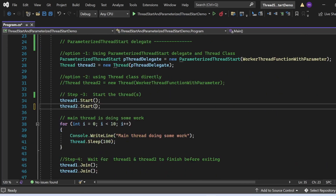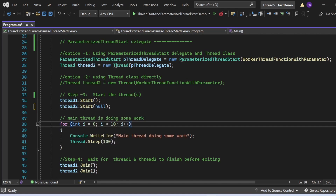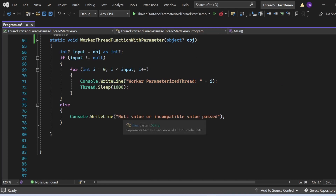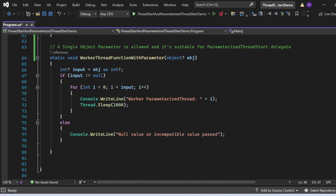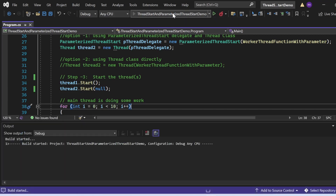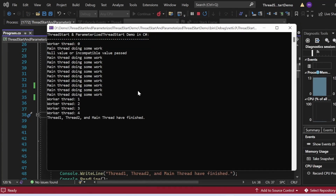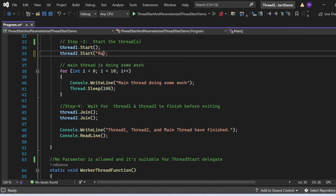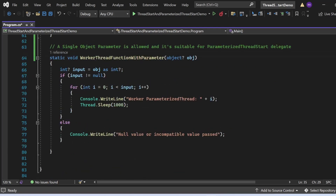Now let's test by passing null to thread2.Start(null). I'm expecting 'Null value or incompatible value' to be printed because we are passing null to the object parameter. Let me execute the program. The output shows 'Null value or incompatible value' got printed — confirming the null handling works correctly.